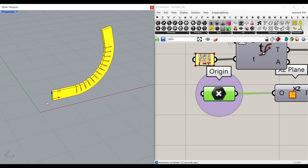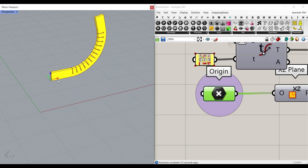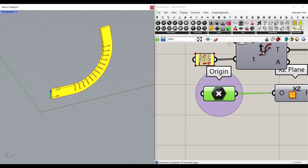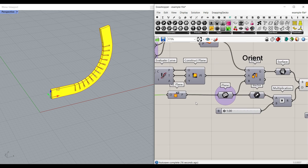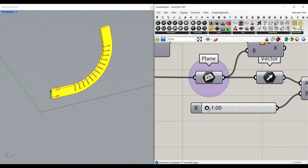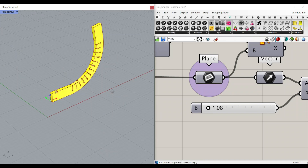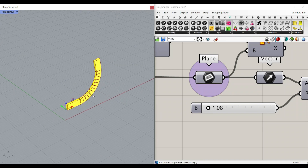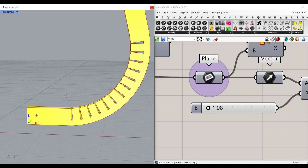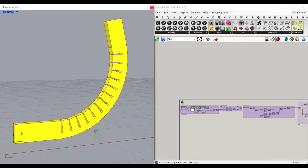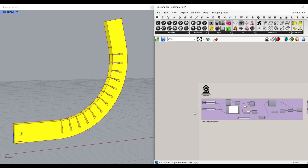We can locate the parts wherever we want and also control the thickness and have the details. So let's take a look at this example file and the steps we have to take to make the curve bending in Grasshopper.